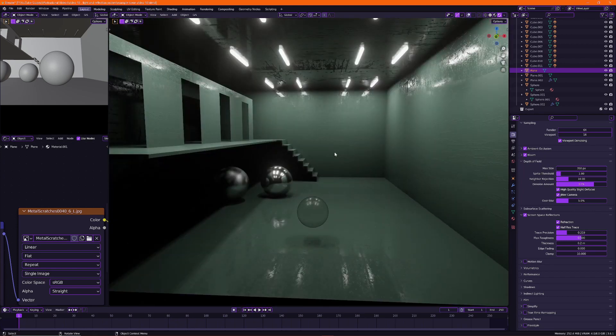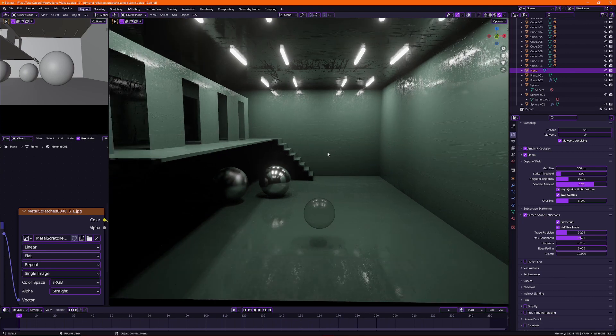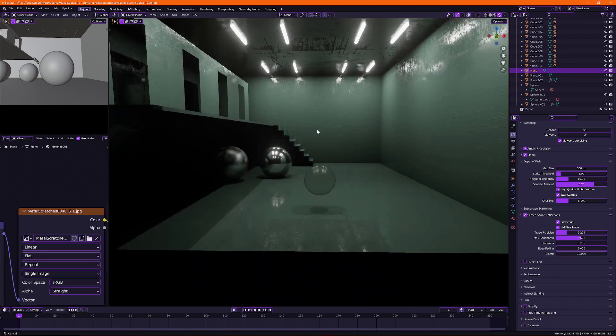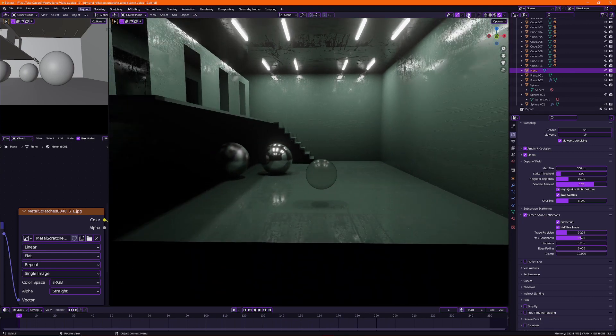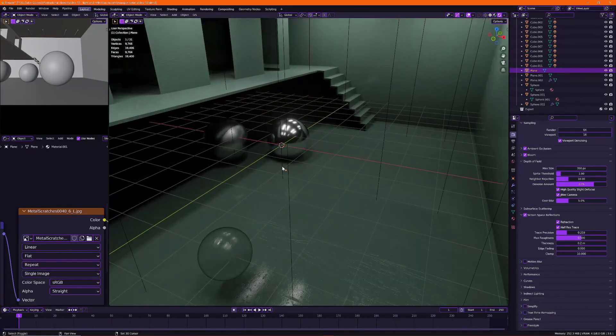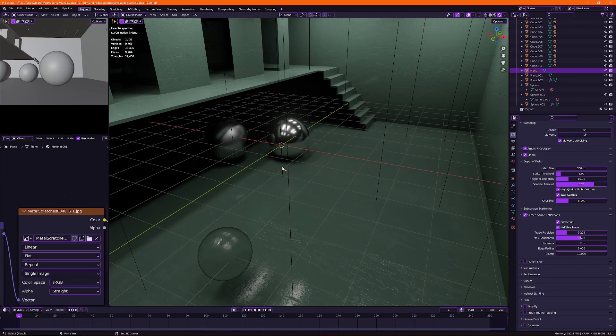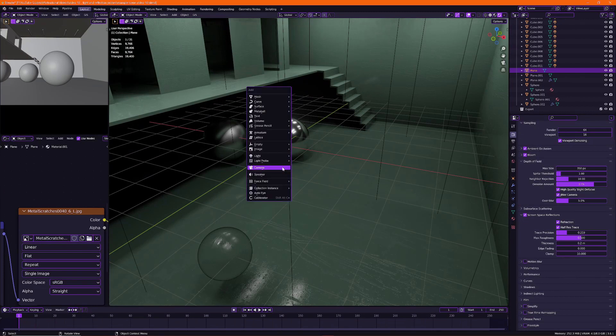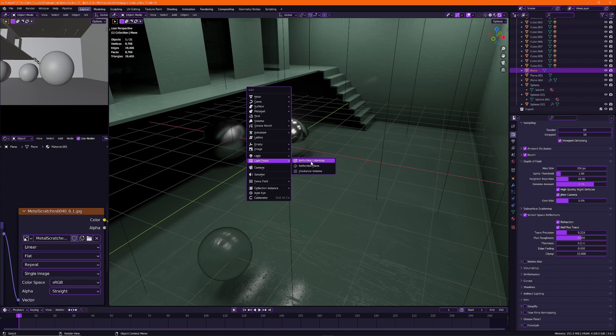All right so this is basically the last 10% to finish your scene. So there are three types of light probes. If I press shift A and under light probe you can see the reflection cube map, reflection plane and irradiance volume.